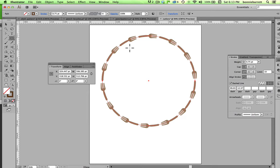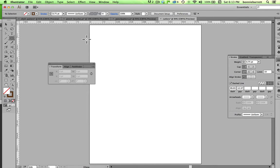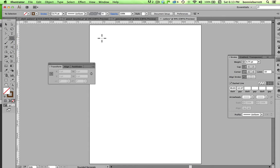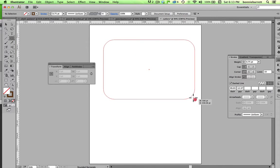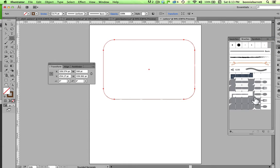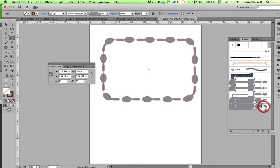Let's see what happens when we use, say, a rounded rectangle. Let's see what that does for us. So, this time we'll try the spoon. Yeah, it's kind of interesting.